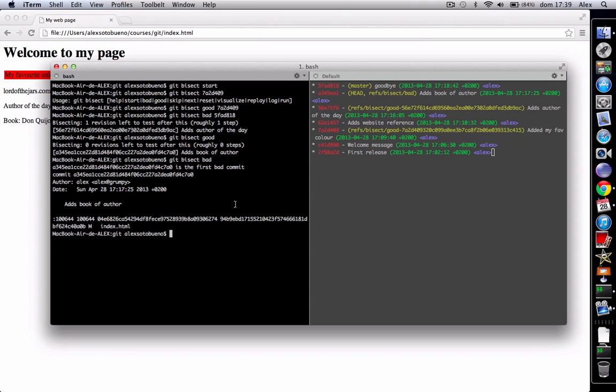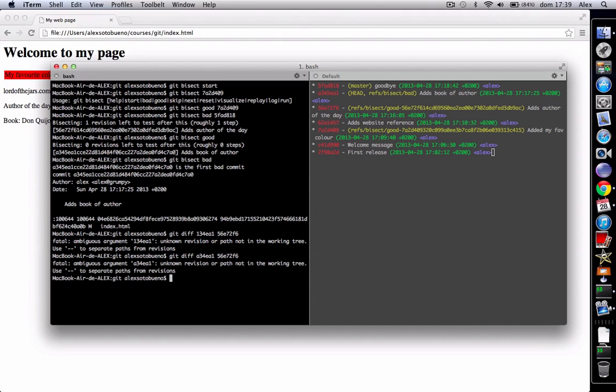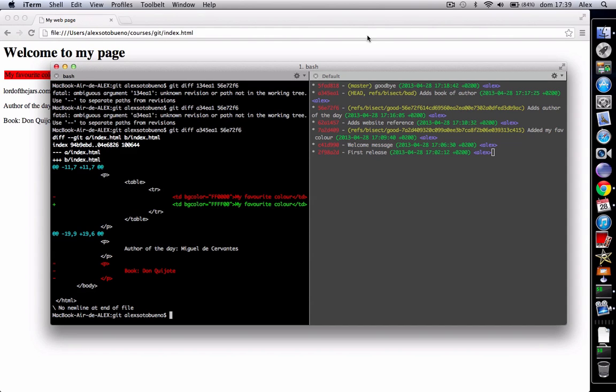So we do git diff a34ea1 and the previous one, 56872f6. Sorry, there's been a problem with typing the hash. Let me try again: a34ea1. Now, see that here the color was modified.